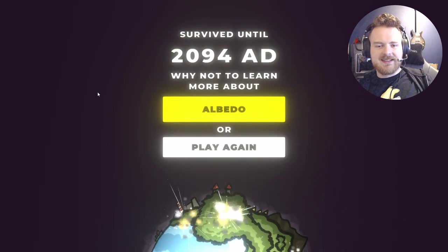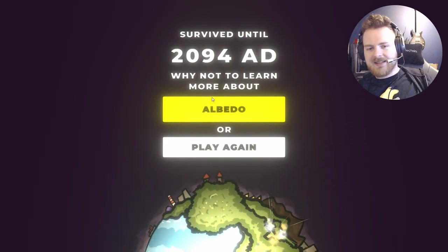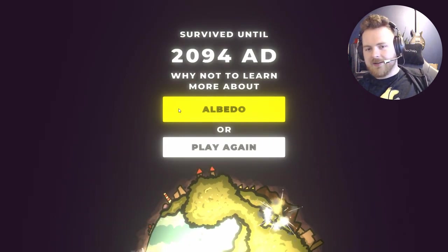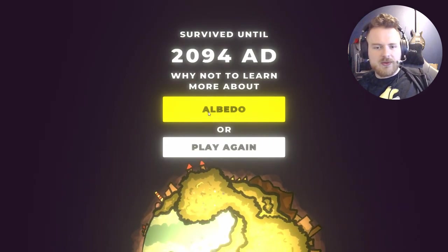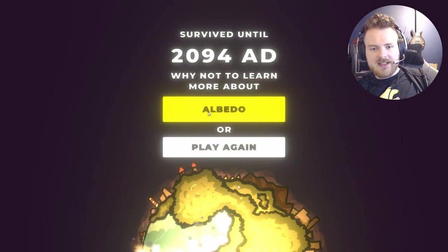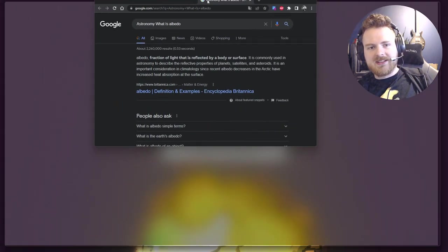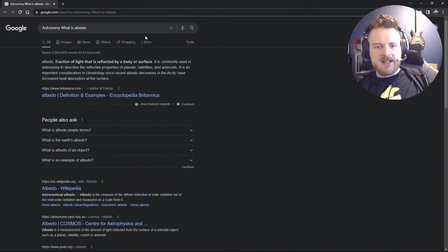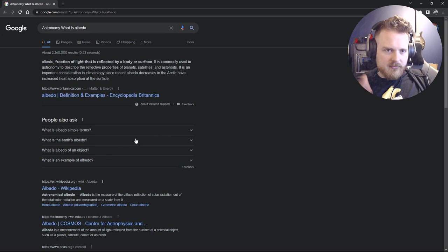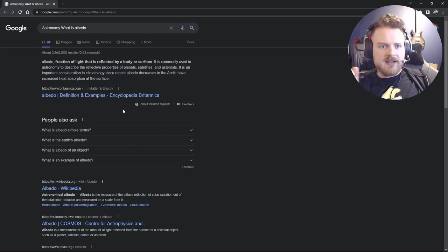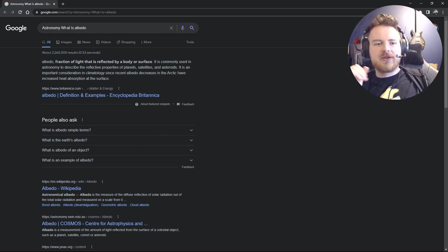Here it is and at this time we have albedo. So what we do, we just click and the page - you don't see it because it opened in another screen - so you see Google search opens with 'astronomy what is albedo' and you can read about it a little bit.